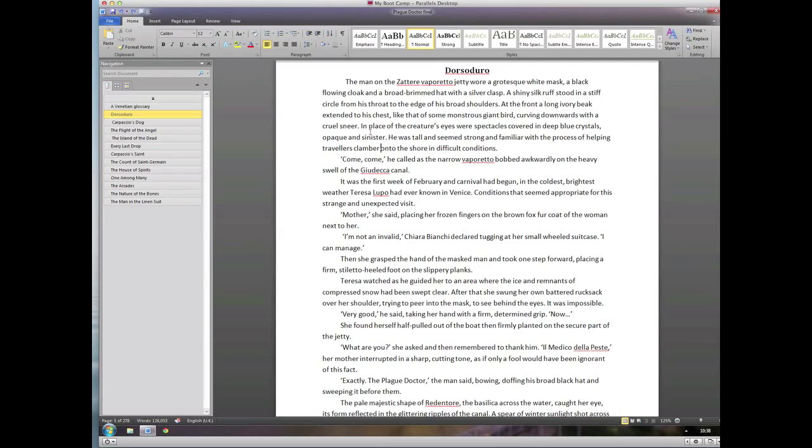Some people will disagree with that—it's a personal opinion. You should try different fonts and just work out for yourself which one works best for you. But don't spend an awful lot of time on it; it's more important to write than to faff around with fonts.